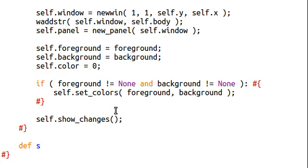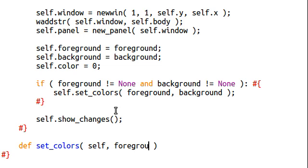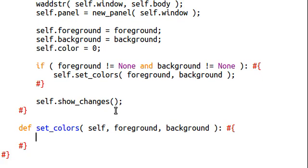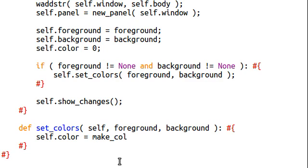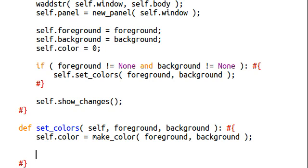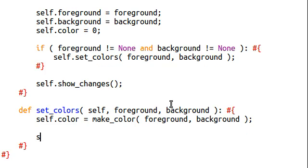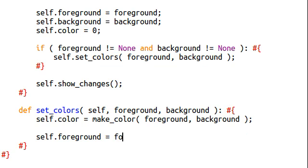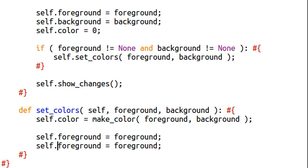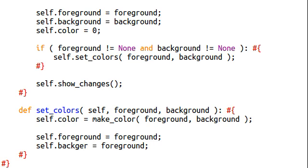We want to pass in the self variable as always, because we're working inside of an object. Background and foreground should go in there. And, we'll go ahead and, let's see. Self.color, that can be makeColor. Foreground and background. So, our self.color, that's what keeps track of the number that we're actually creating the pair with. Self.foreground, that's going to equal foreground. Self.background, that's going to equal the background.